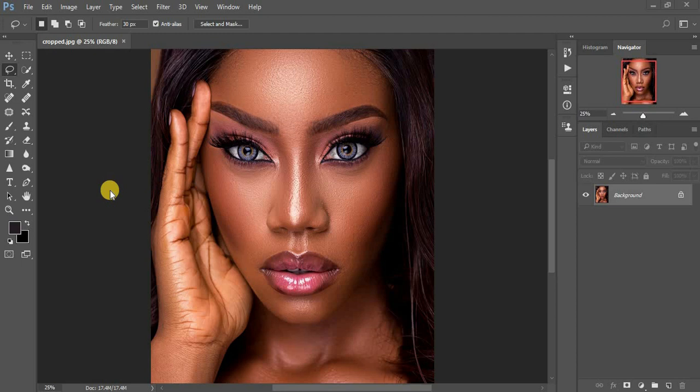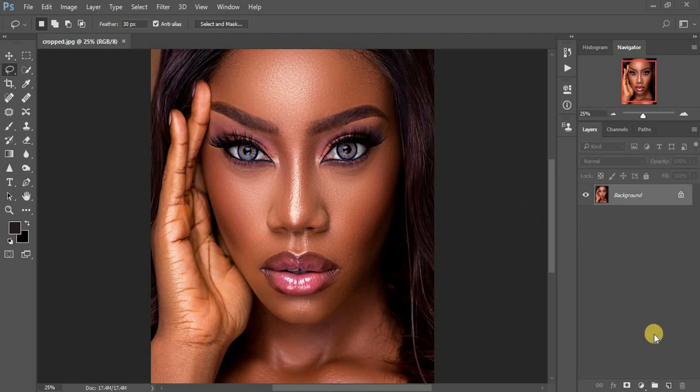When you're creating your Look Up Tables or LUTs, make sure you don't duplicate your background layer. Make sure you are working on your background layer if at all you want to save your LUT.